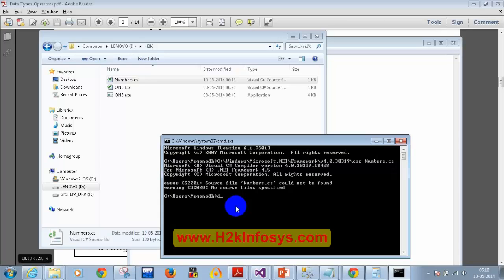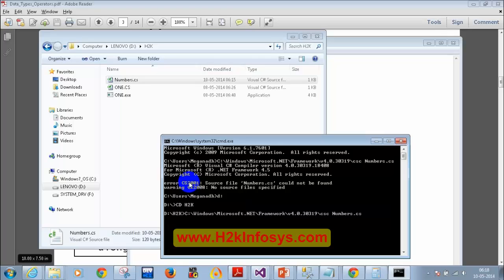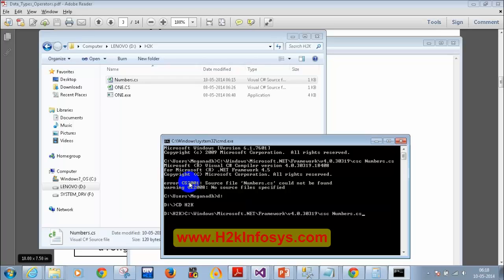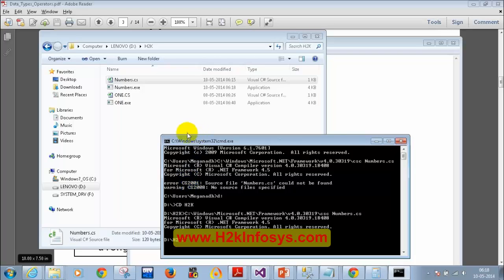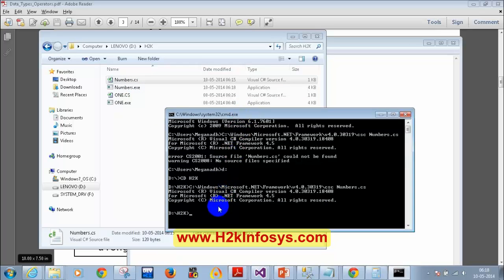I need to navigate to D drive using cd H2K. Then I run the same compile command — you can press the up arrow to recall previous commands. After compiling, you can see that numbers.exe has been created. To execute it, just type numbers and press Enter.